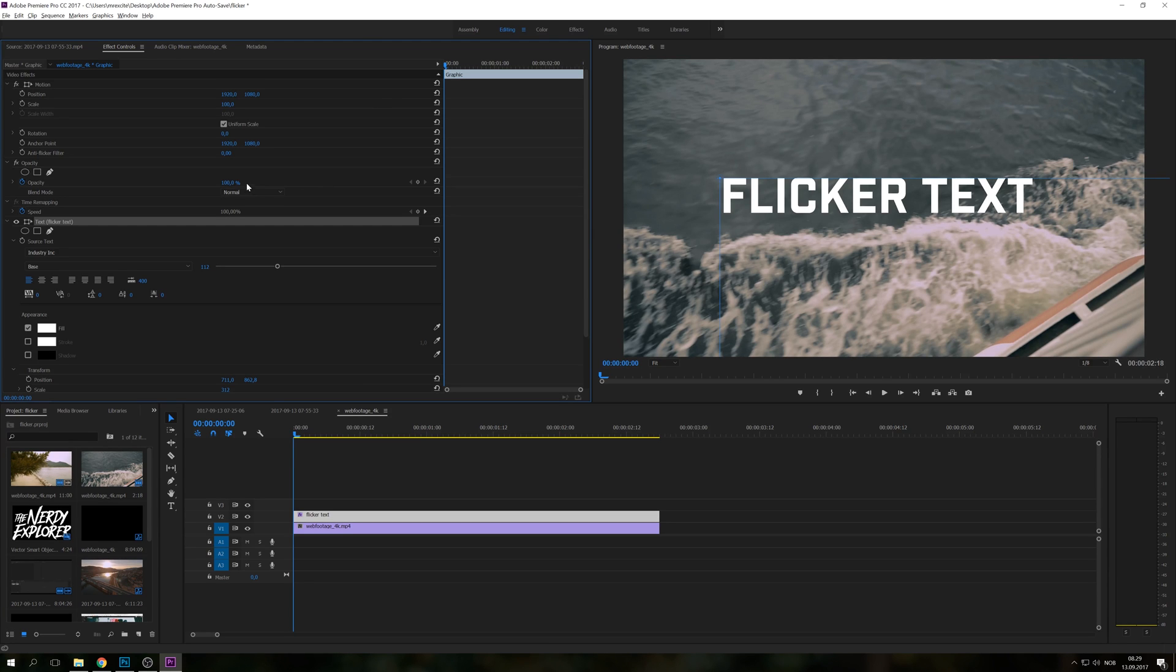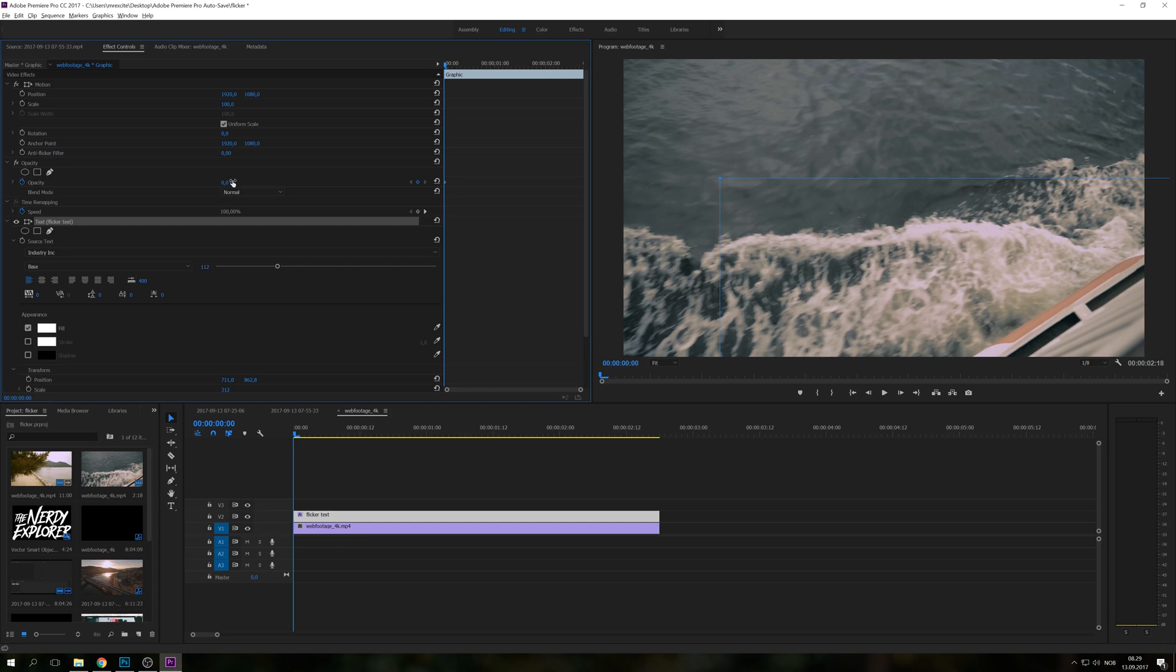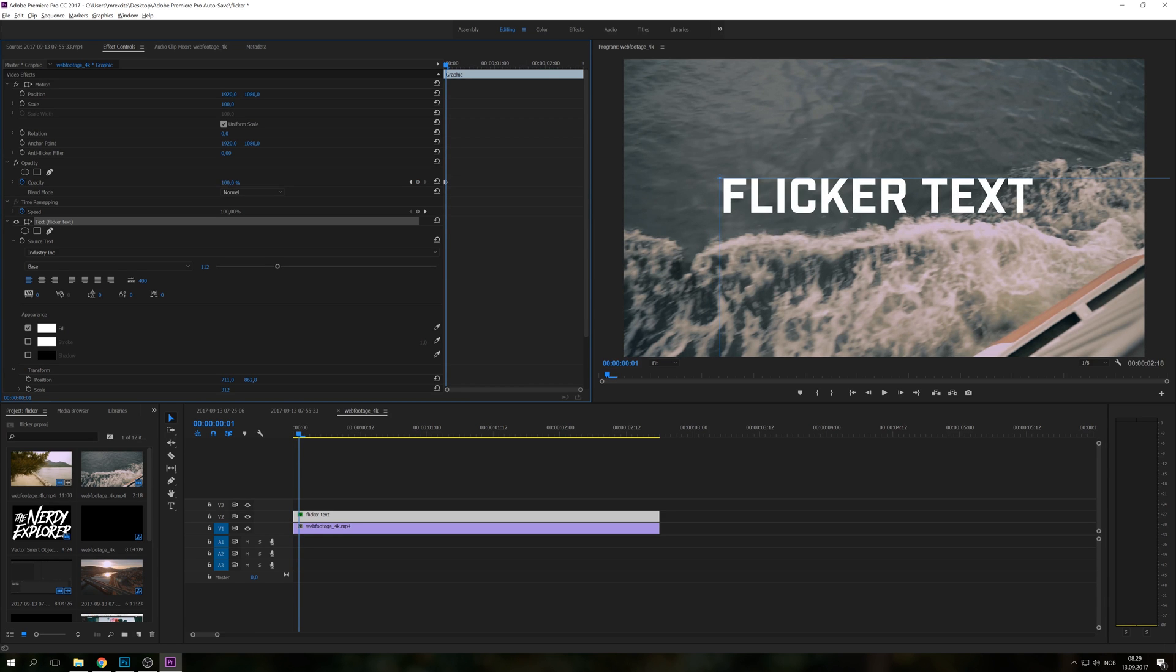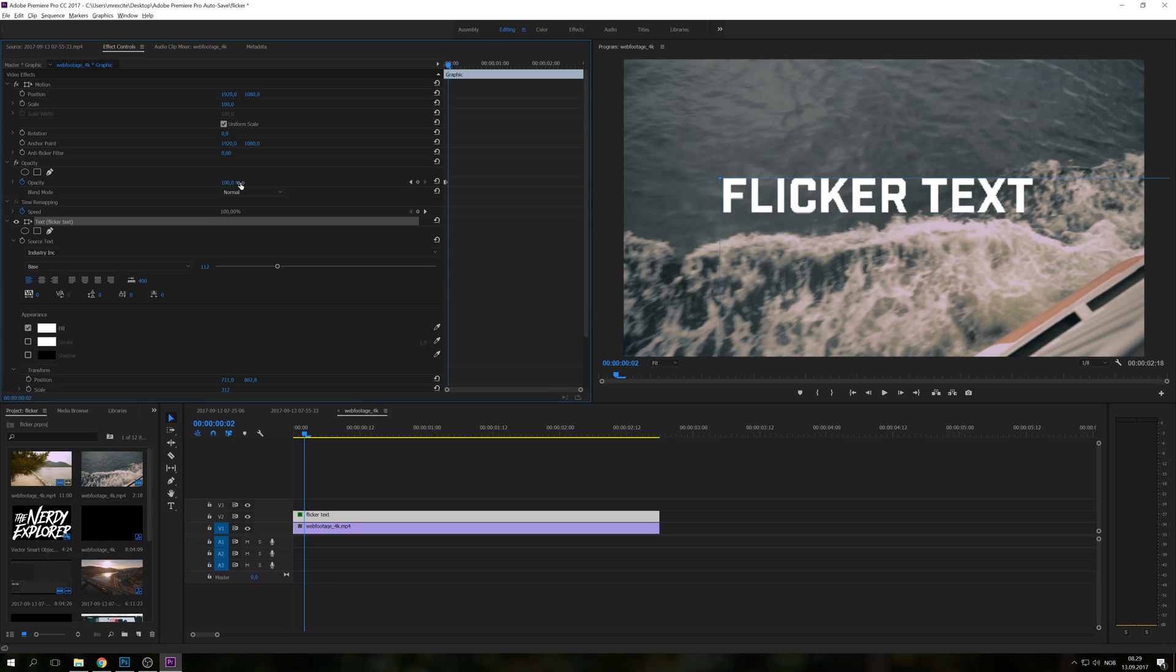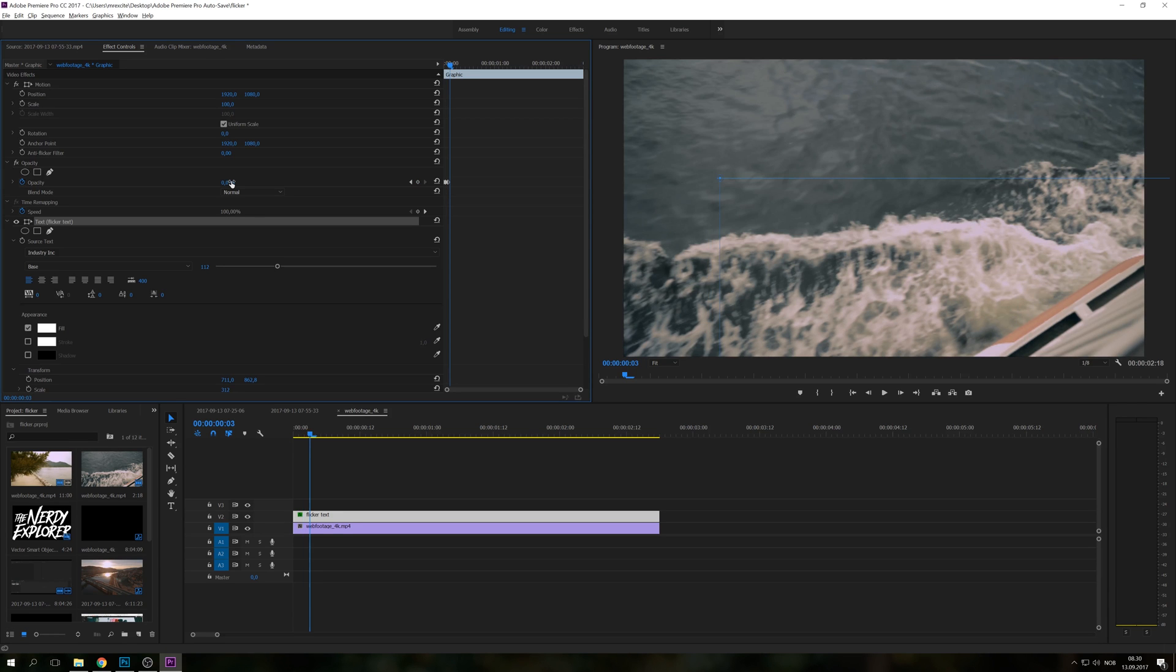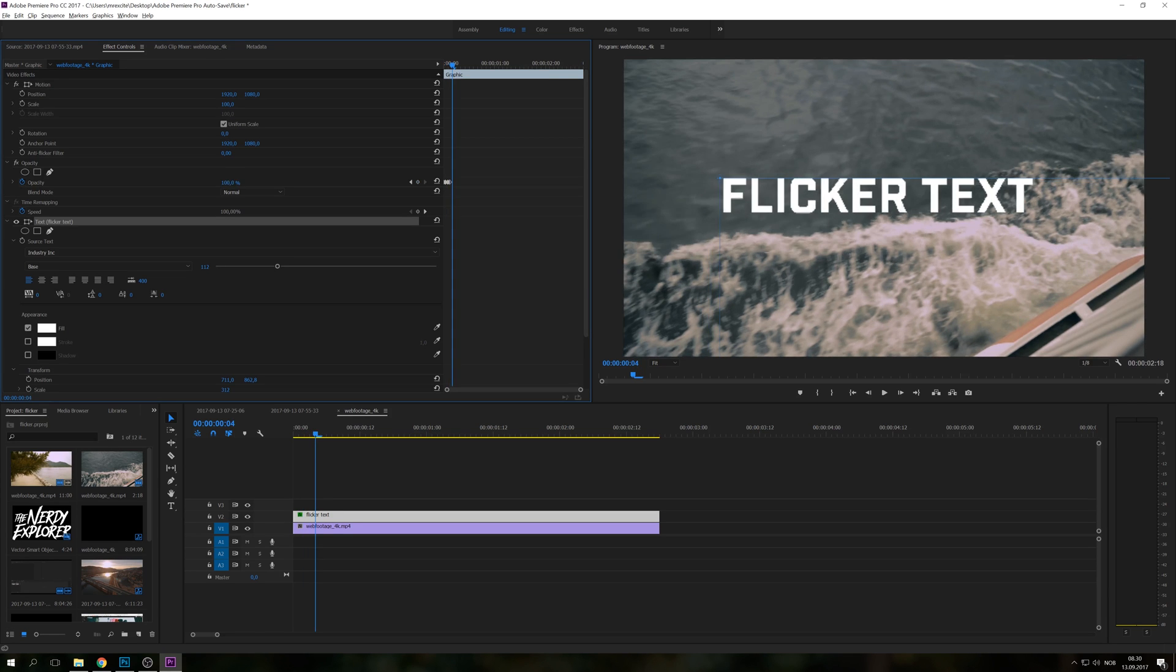So I'm just going to make the first keyframe here with 0% opacity. Then I'm going to click one keyframe ahead and make it 100% opacity. Then I'm going one more keyframe back to 0%.